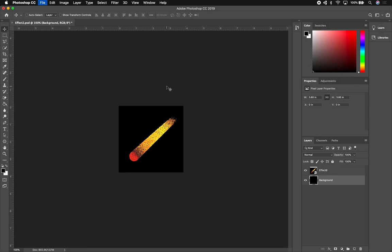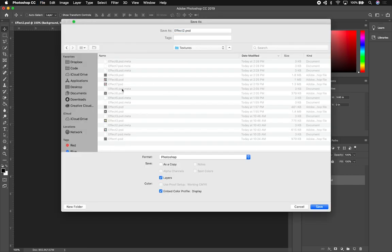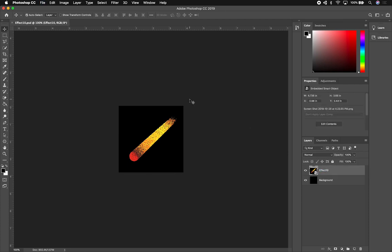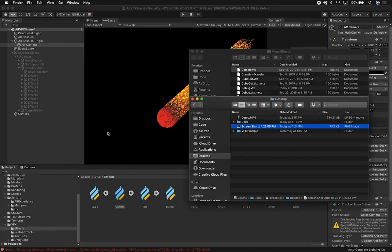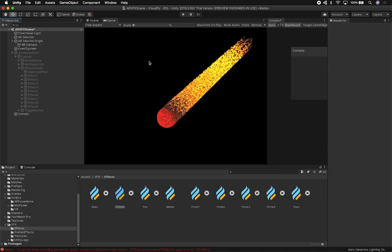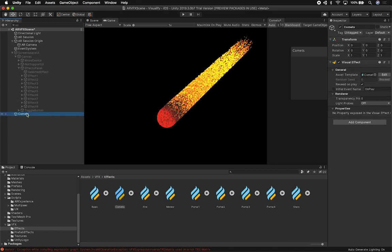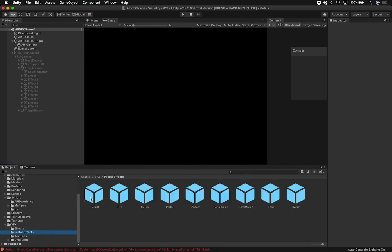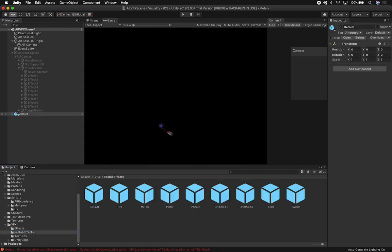After saving, it looks like I already had an effect 9, so this one is going to be effect 10. I'll rename the layer — it doesn't really matter what you name your layers. Now that I have that set, I don't need this comet effect directly. Instead, I'm going to use a prefab that I already had and just change it.